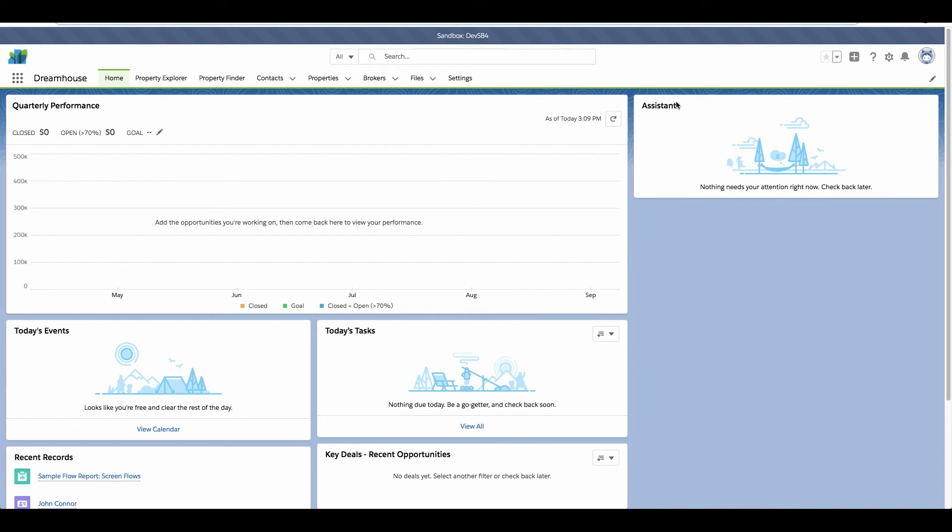We're developing against a real estate application called DreamHouse. This is one of the sample designs that we provide in our sample design gallery. Now recall that the change that was defined in the work item was to add a Days on the Market component to the Property Explorer page.